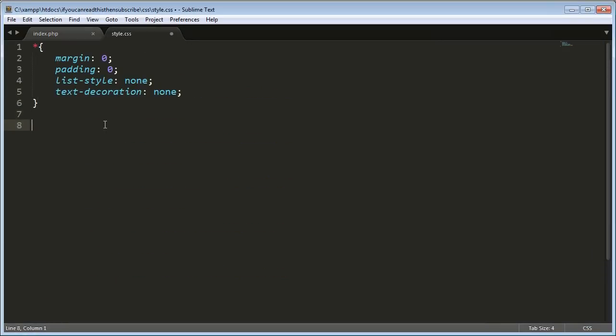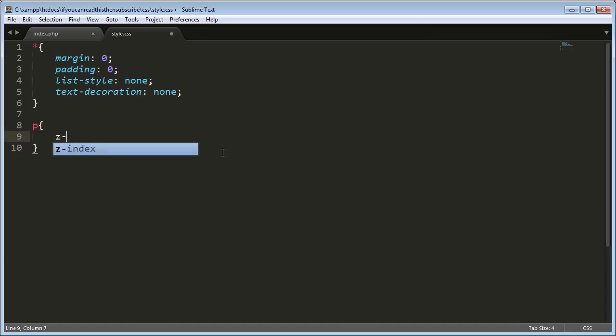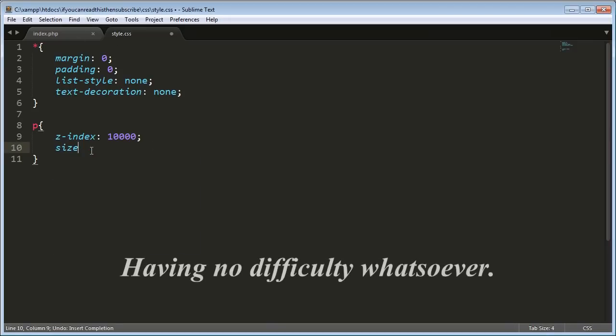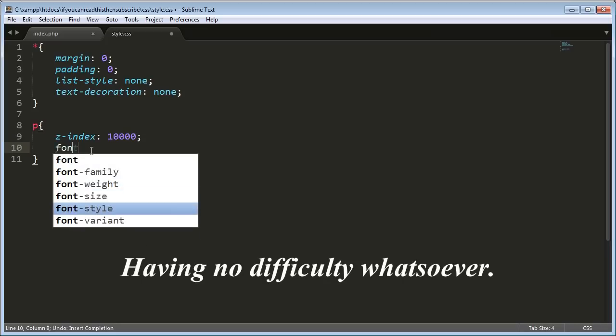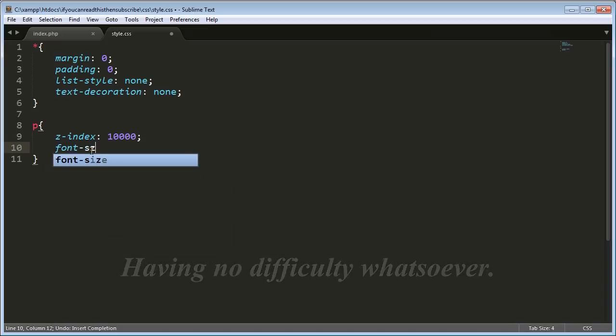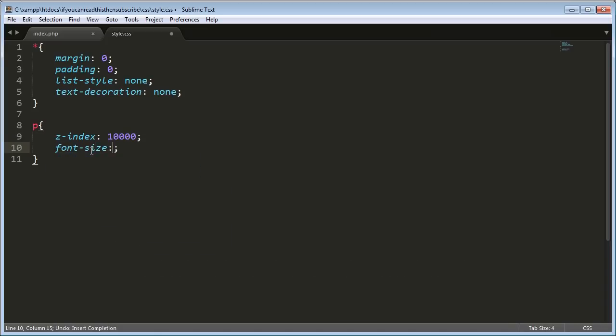So we've already defined all our default parameters for margin, things like that. And now I'm going to define the paragraph text options. So I'm going to say Z index of, make it really at the top, the most forefront of the document. And then font size. For this tutorial, obviously you can do this however big you want or however small you want. But for this tutorial, I'm just going to do it maybe a hundred pixels.